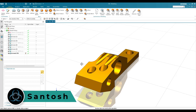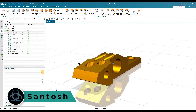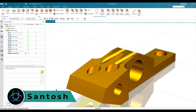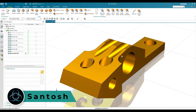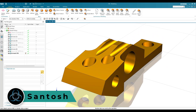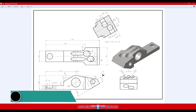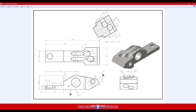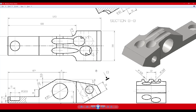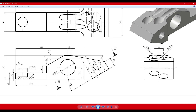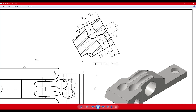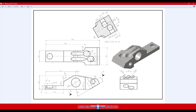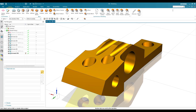Hello guys, this is Santosh and welcome to Tech Design. In this tutorial we are going to do the modeling of this particular model. As you can see, we have a drawing here for that model. All the dimensions are given in mm, and there is a section view BB taken here — the details are provided. So we can start making the model.